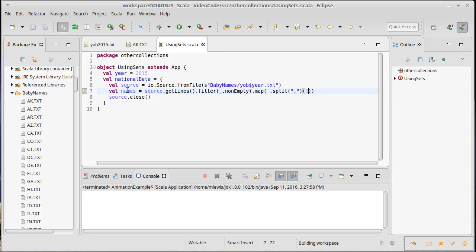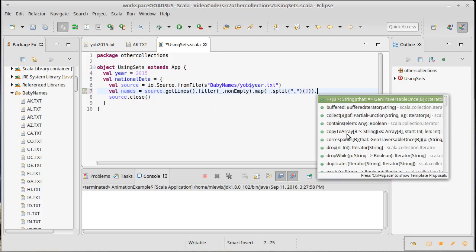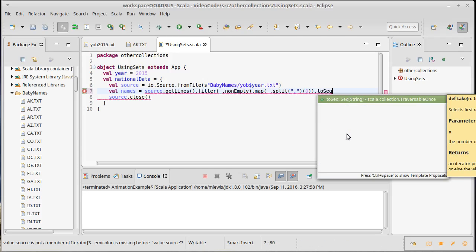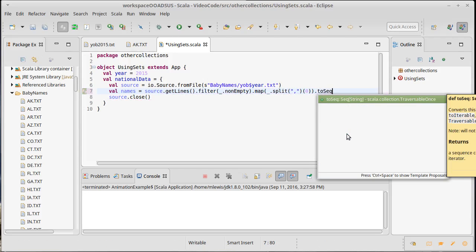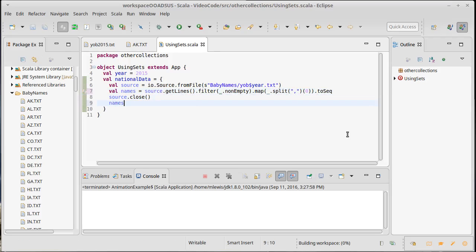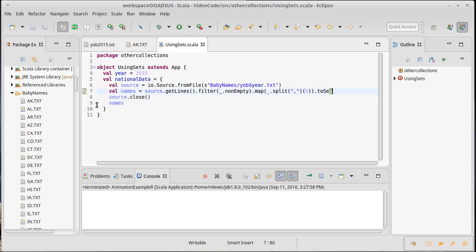That would give me the whole line split up - all I want is the first element, the sub zero. So names here is an iterator of strings. The first time I do this I'm actually going to say dot to sequence because I want to illustrate what the speed is like if we just use sequences and don't use sets. We're going to come back and change one letter, the q to a t, so we're going to work with sets.